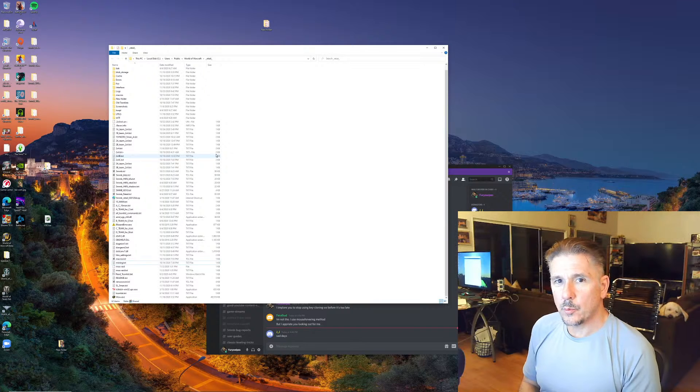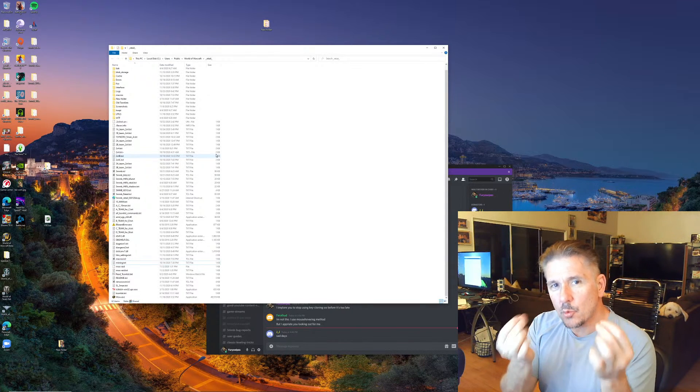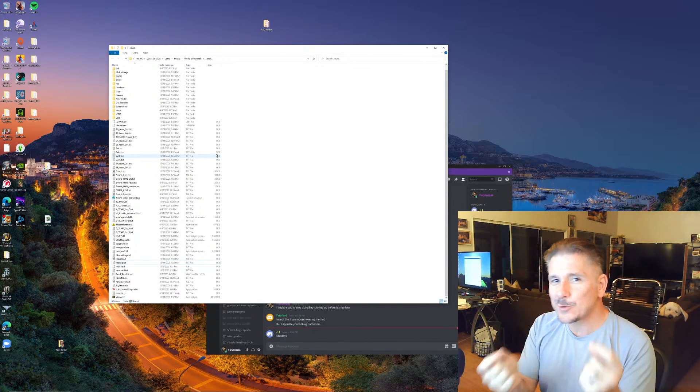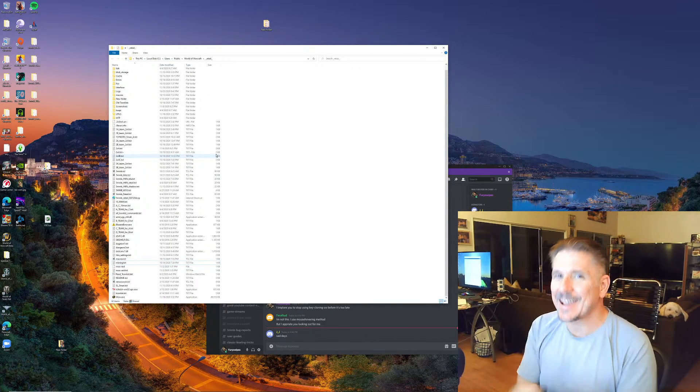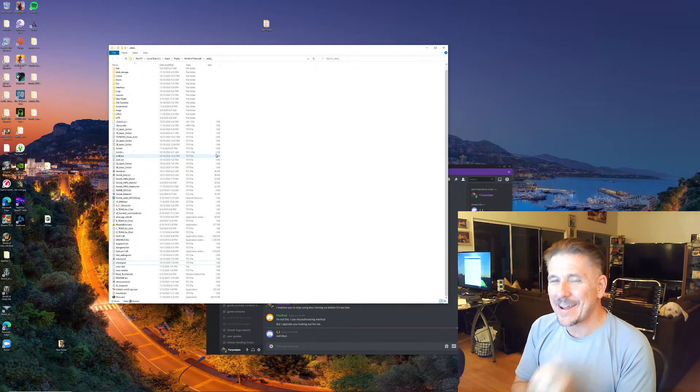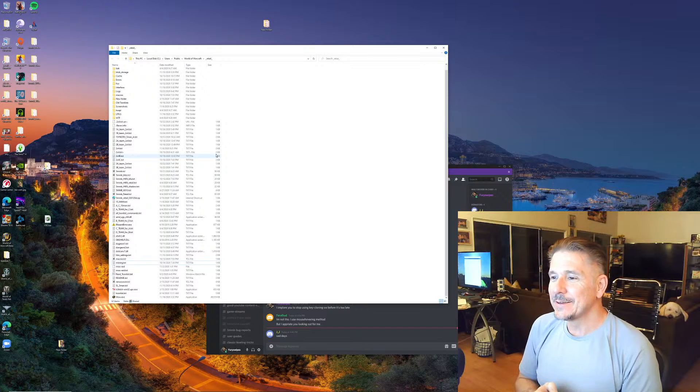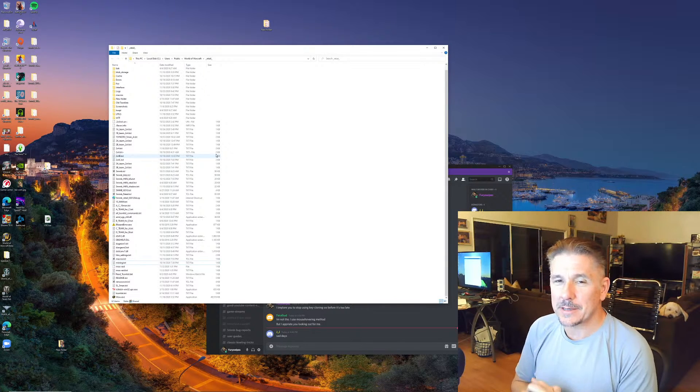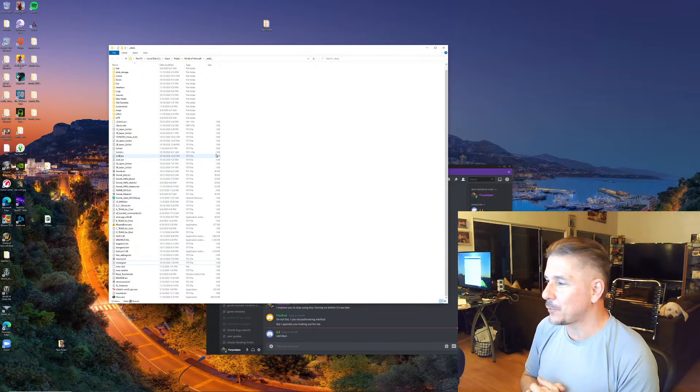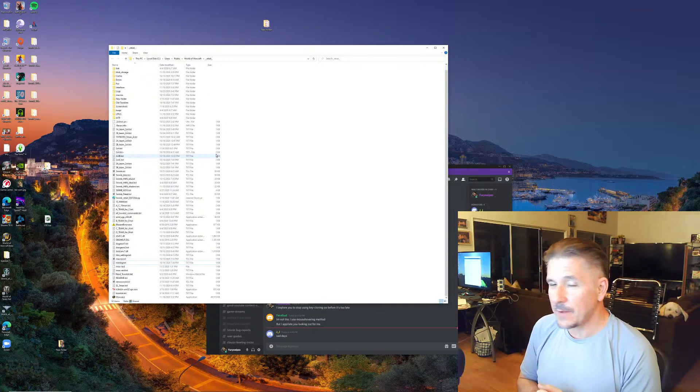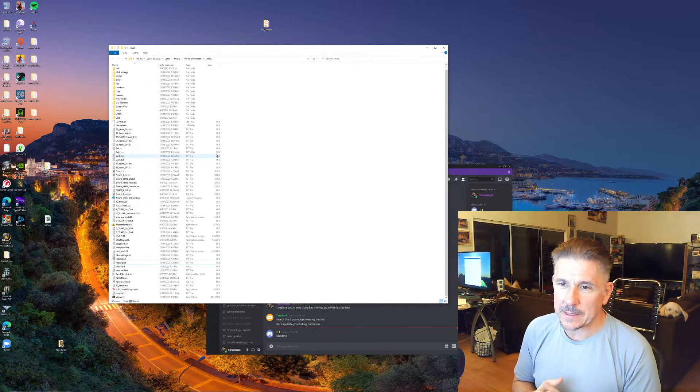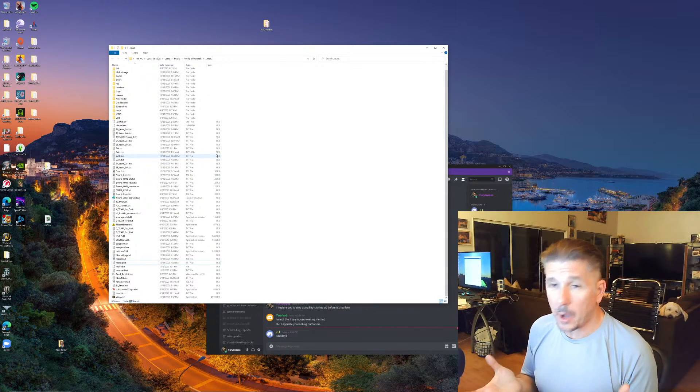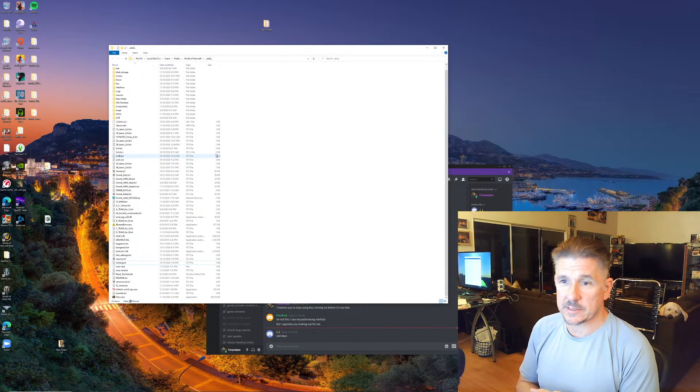We will find a way to get you multiboxing again, alright? We already have many people on my Discord coming up with very cool methods of popping your Windows, for example.